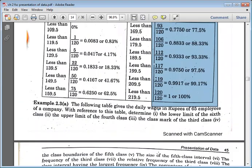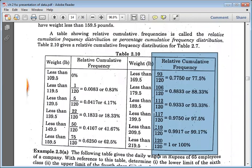I hope you have understood the frequency distribution. God bless you all.